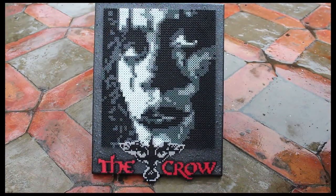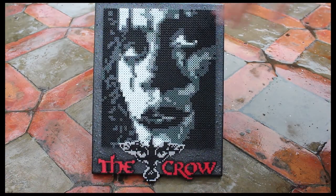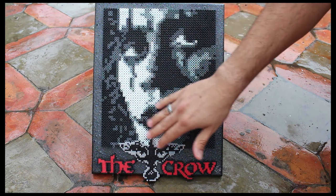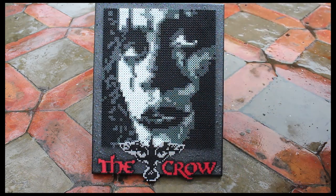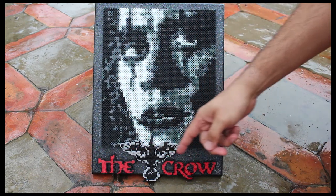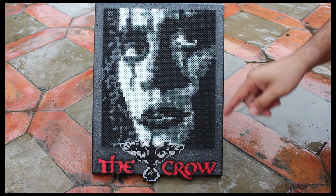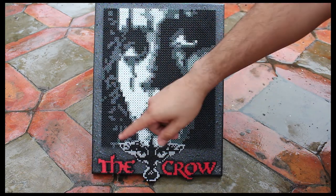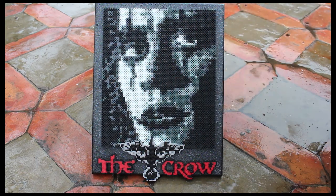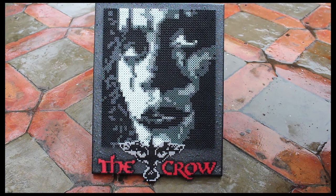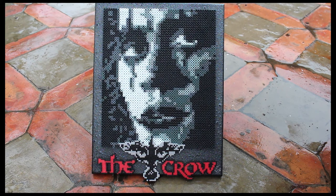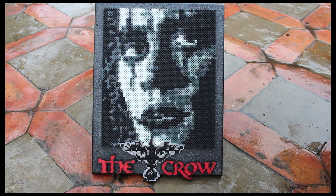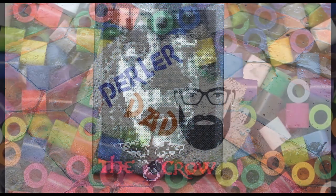And there you have it folks, The Crow Perler Art Mural Plaque, everything you can ask for with font and decorative canvas that I made. Overall, I enjoyed doing this piece. I had fun reliving my childhood movie. As always, don't forget to subscribe, hit the like button, and thanks for watching.